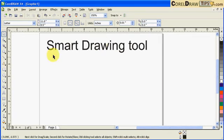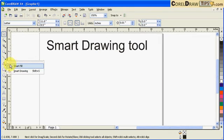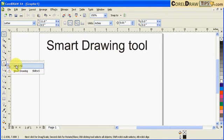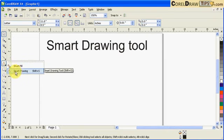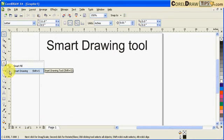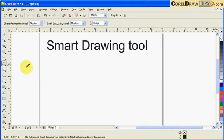The Smart Drawing tool is this one here. The icon has a triangle with a line intersecting it. I'll click on Smart Drawing tool.